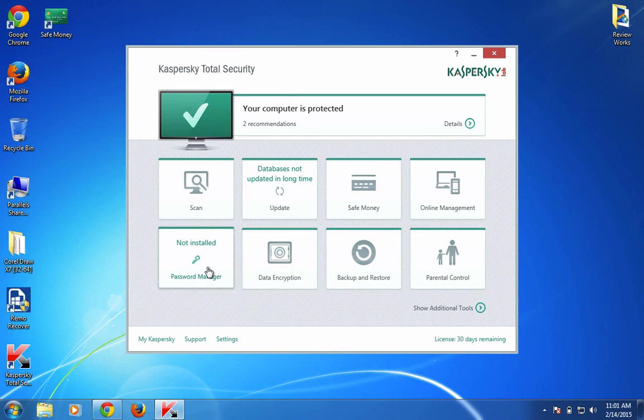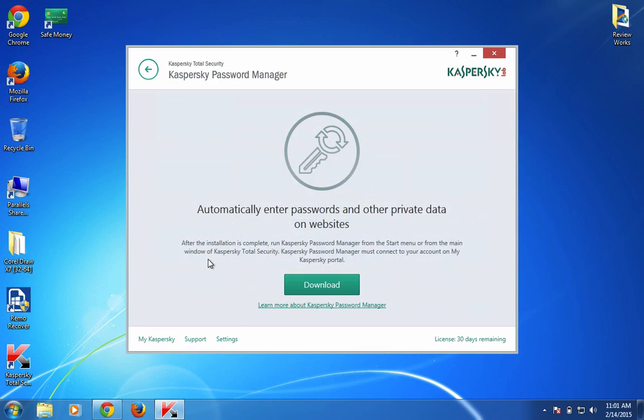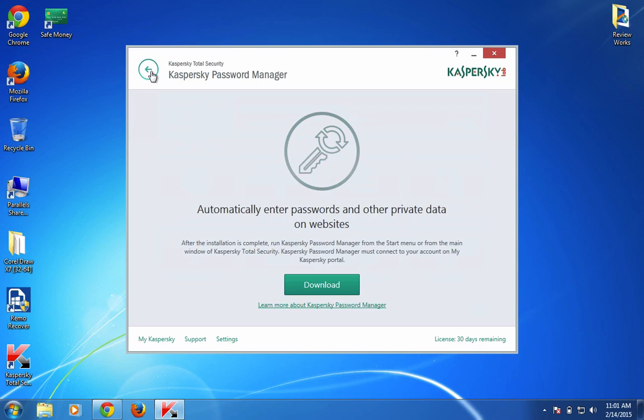Next is the Password Manager - this by default comes with Total Security and helps you manage all your passwords to fill out in websites. This is a standalone application which Kaspersky released recently and is available for certain dollars, but comes as a free tool with Kaspersky Total Security software.